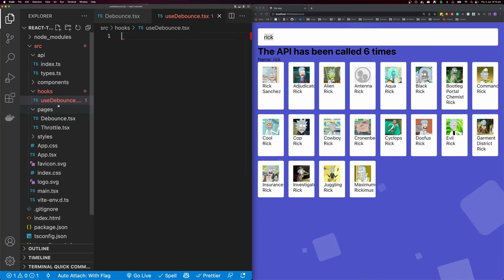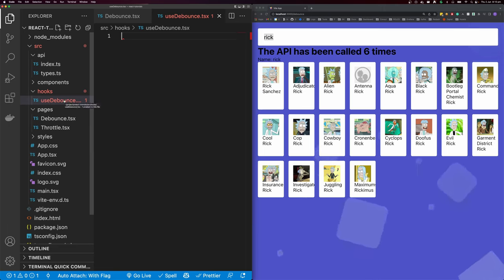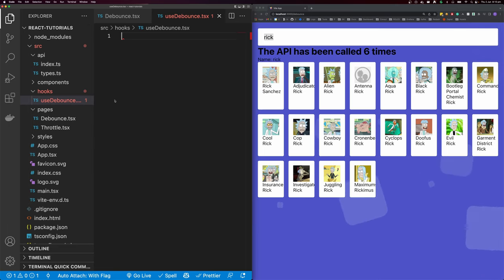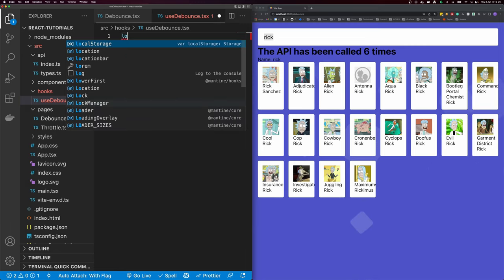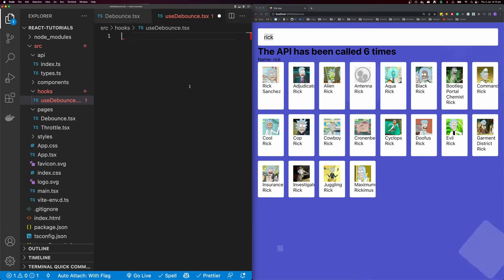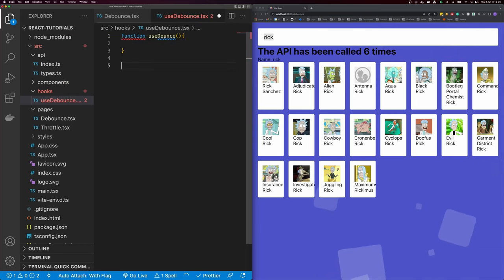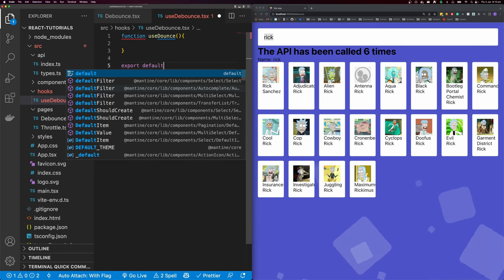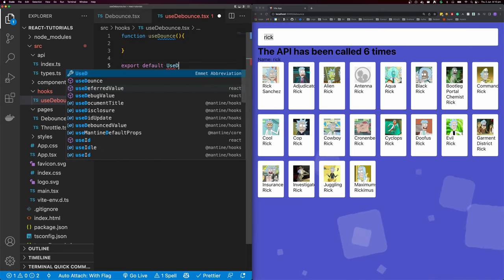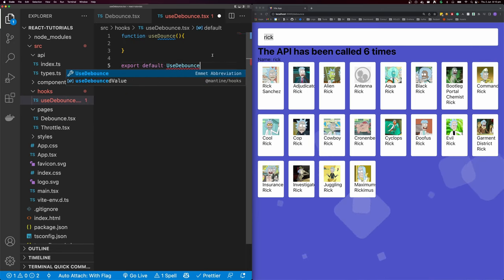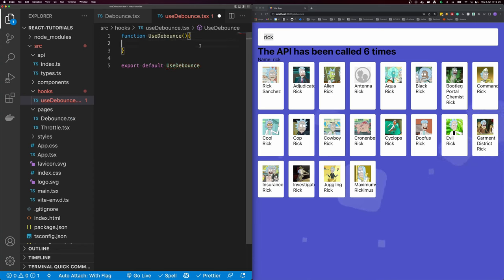Inside of hooks, I'm going to create a new file called use-debounce.tsx. We're going to be creating a debounce hook, however you don't have to create a hook for this — you can just create a plain JavaScript function. There are also some implementations in popular libraries such as Lodash. Let's start by declaring a function called useDebounce, and then export default useDebounce.